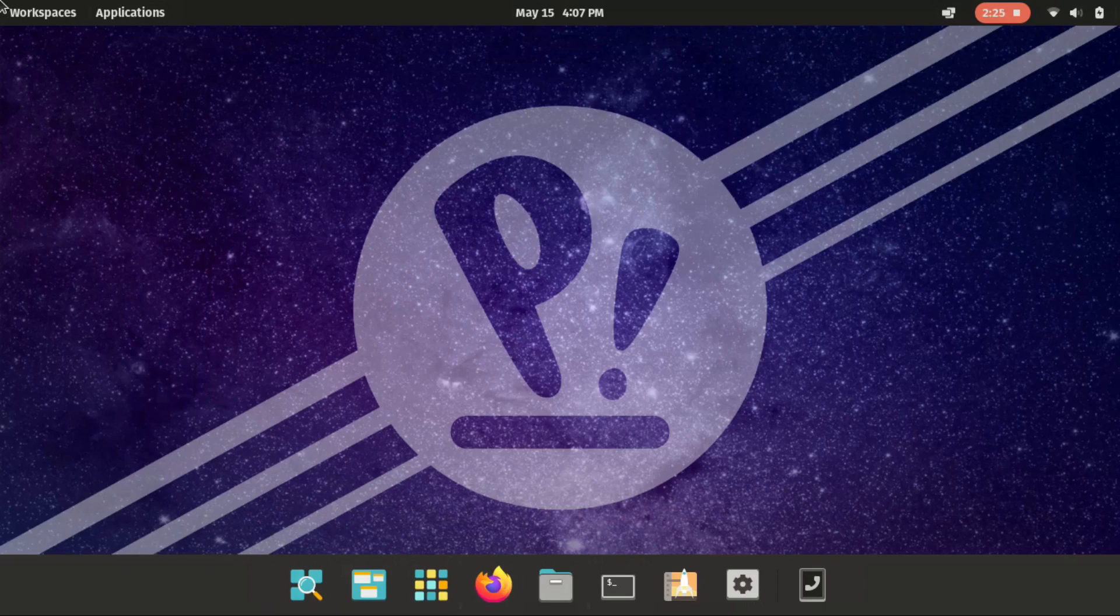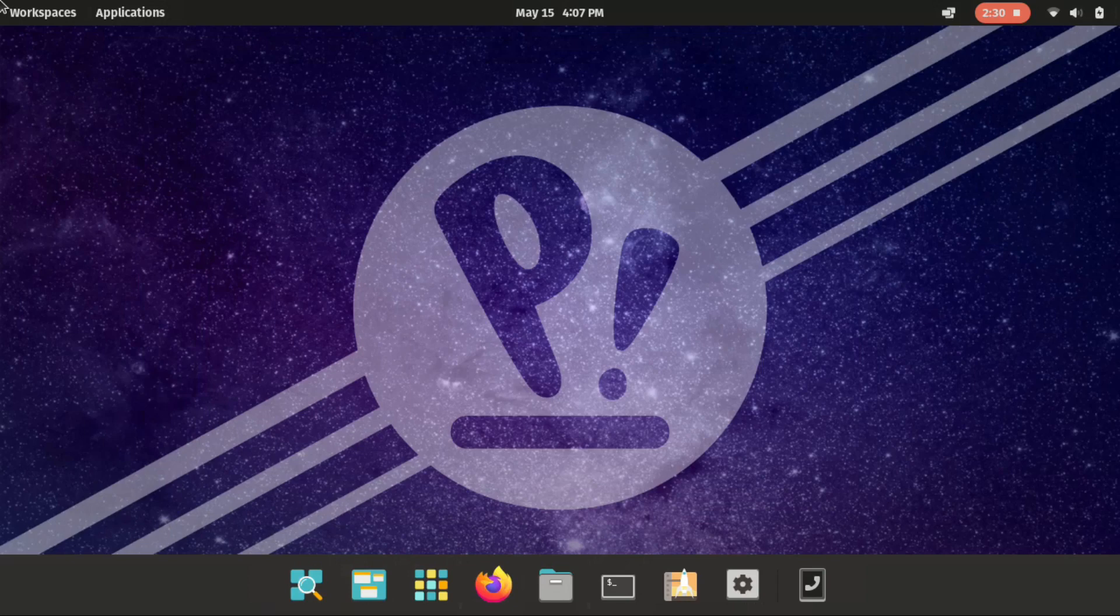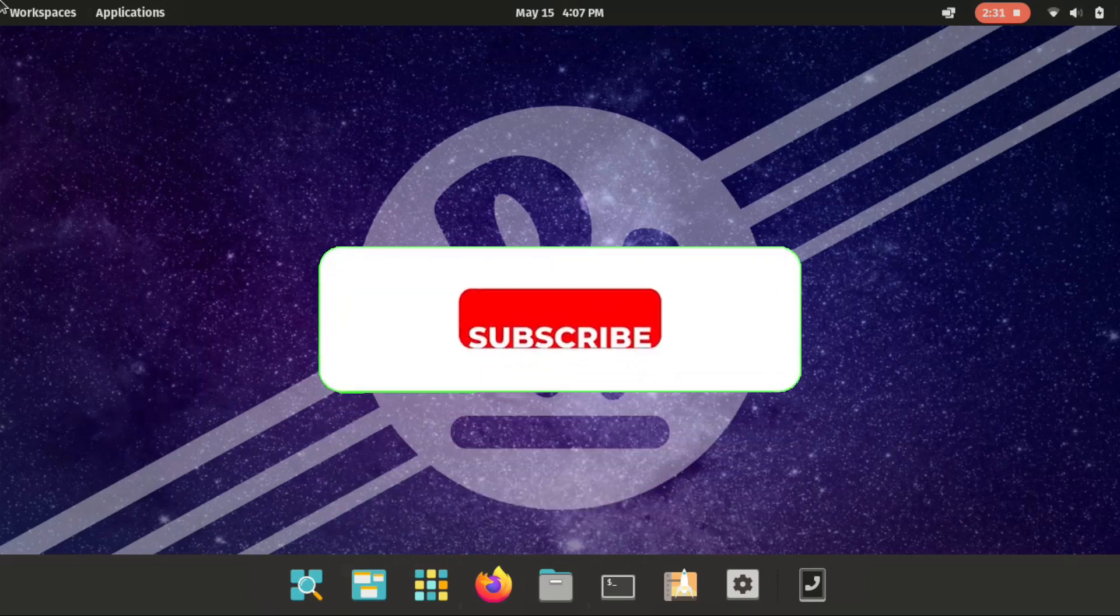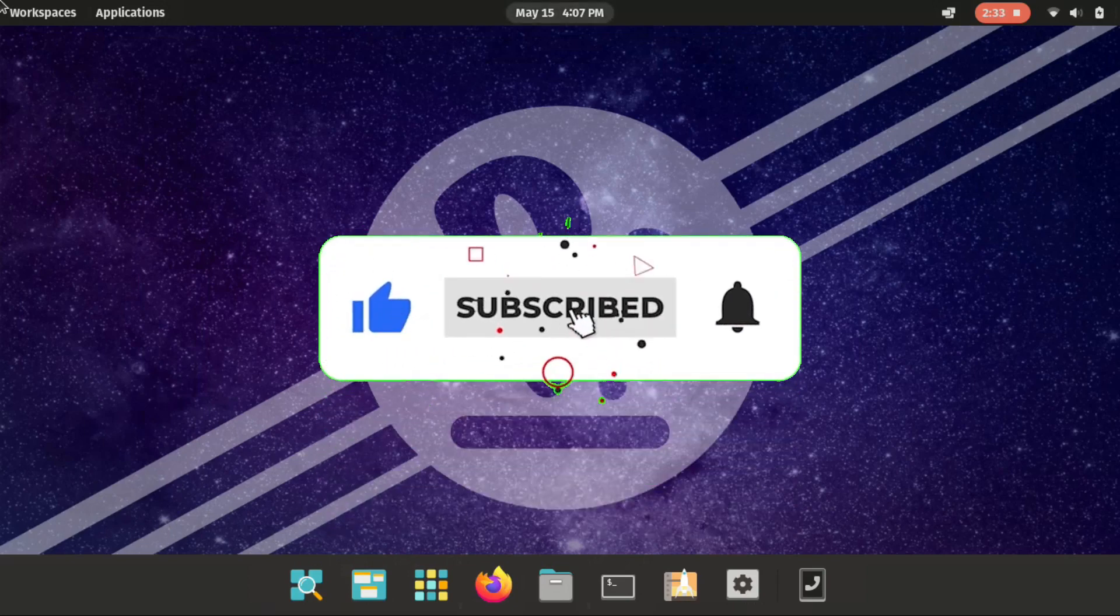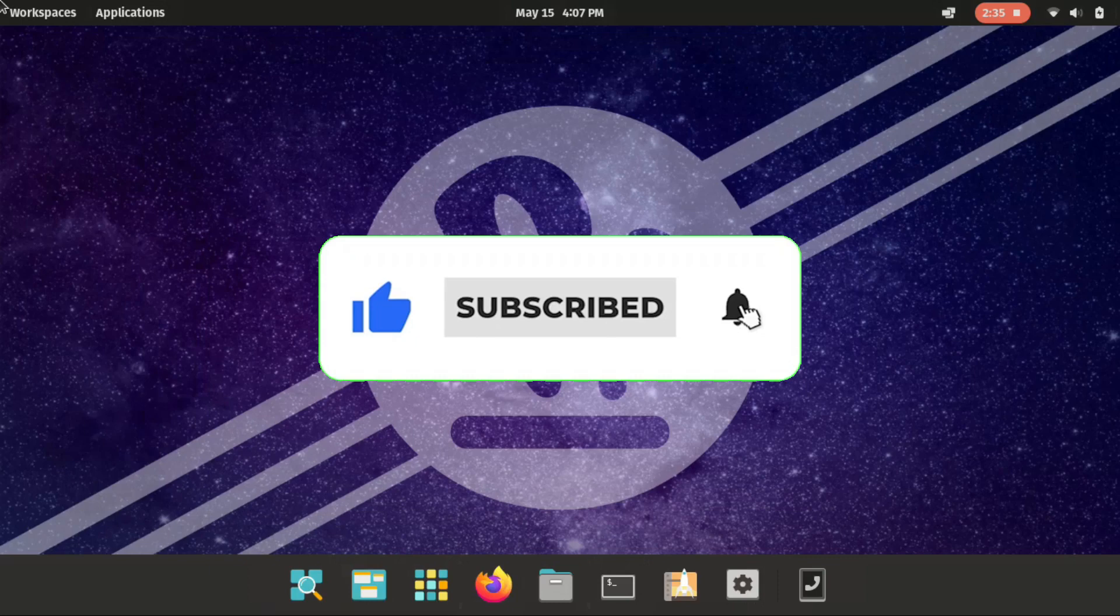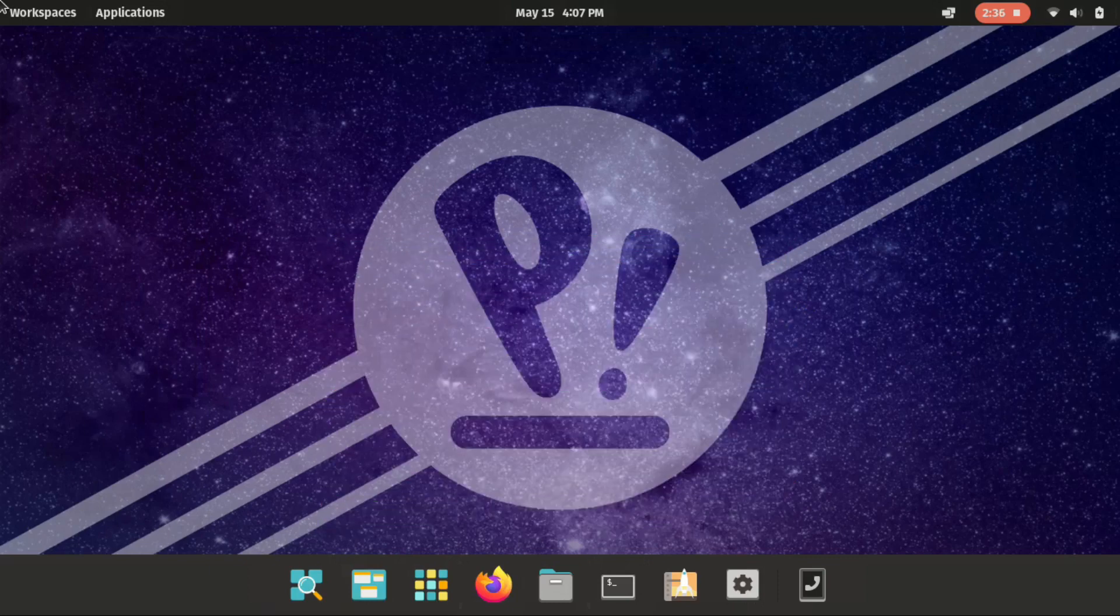So I think that's pretty much it guys for this video. I hope you like it. If you have any question or comment. Make sure to write it under the comment section down below. Also don't forget to like my video. Subscribe to the channel. And hit the bell icon. And I will see you in the next one.